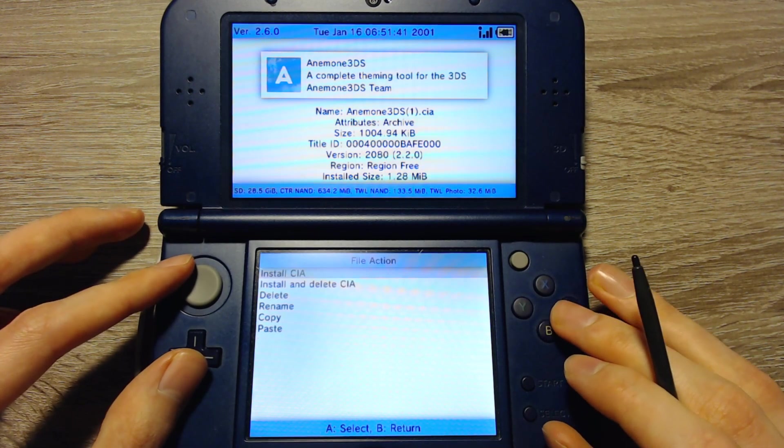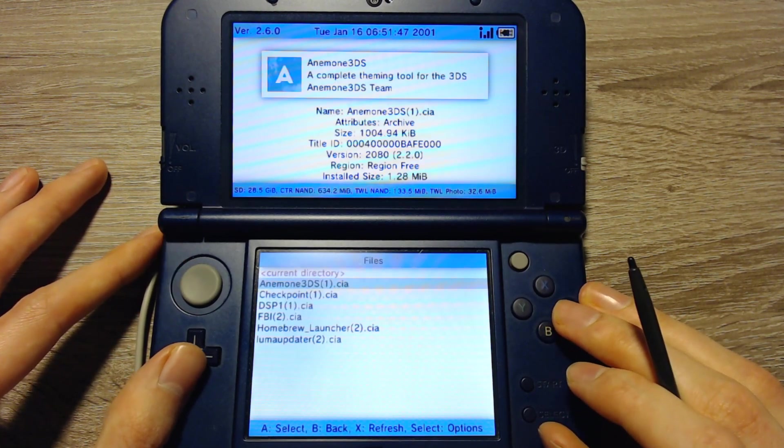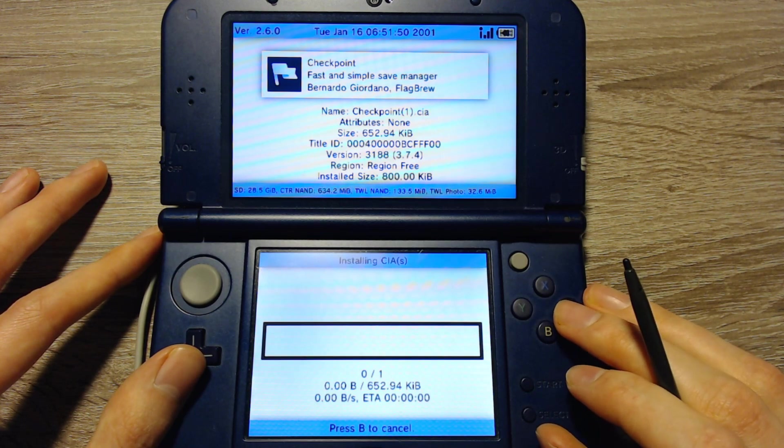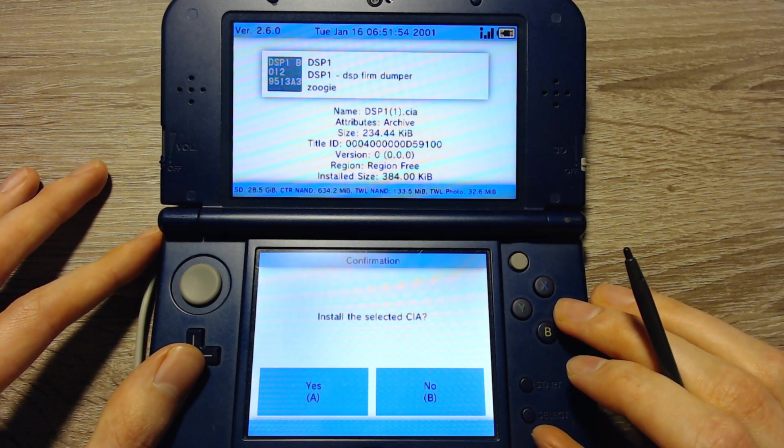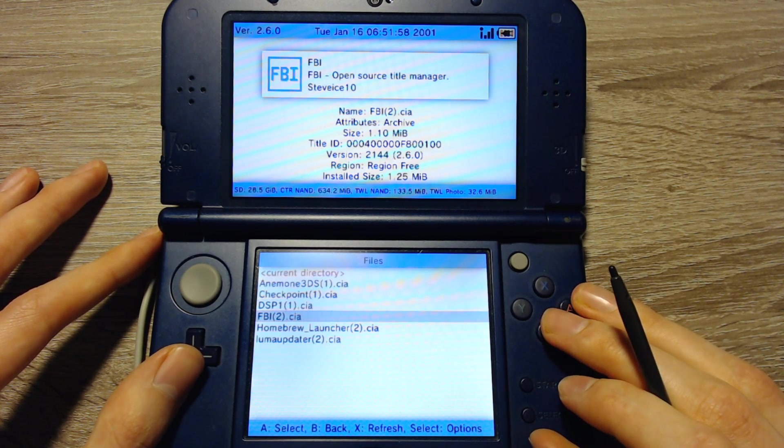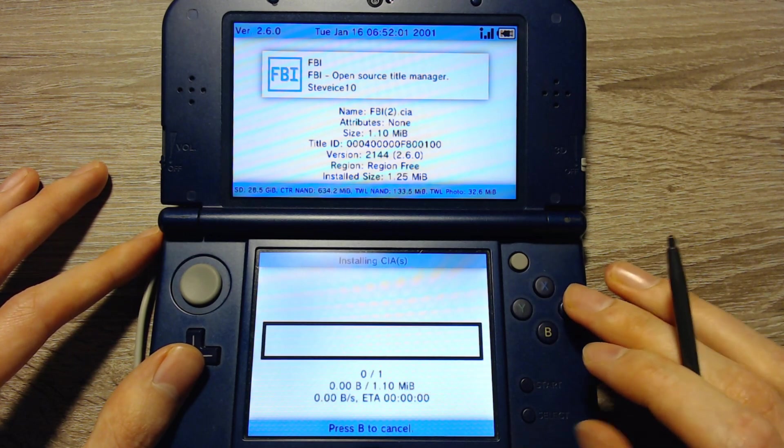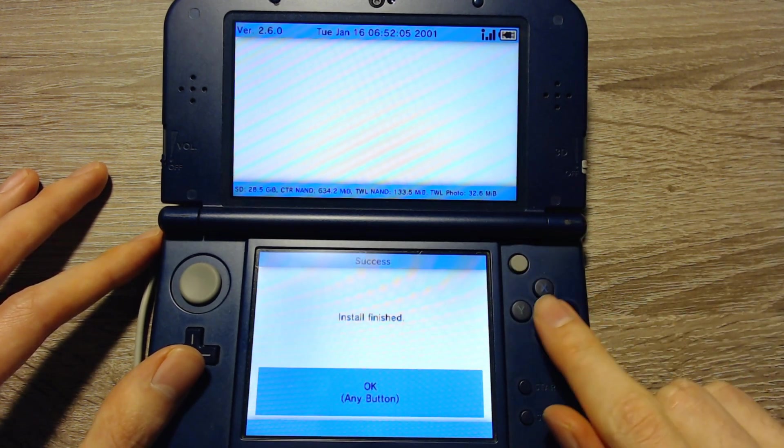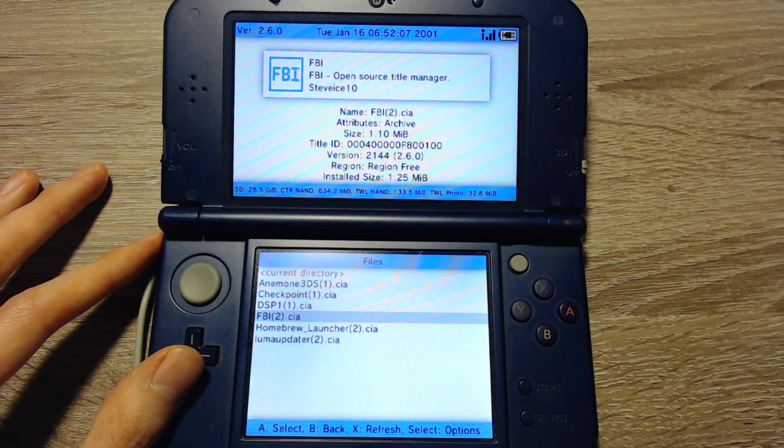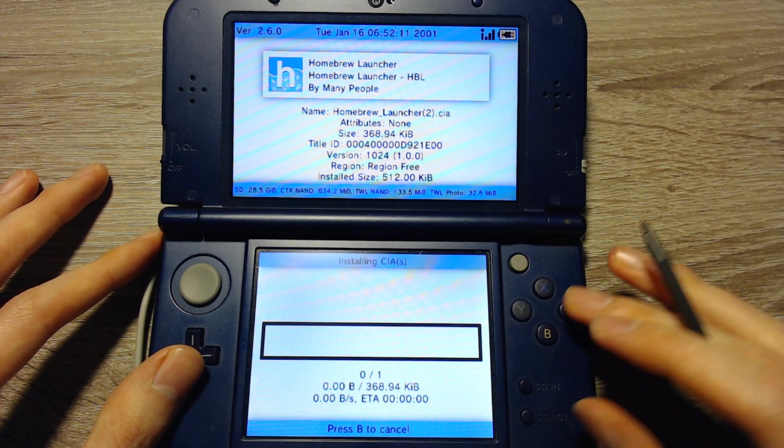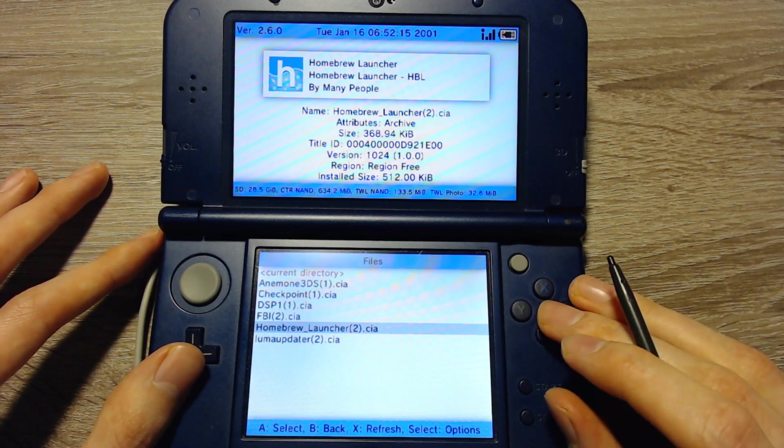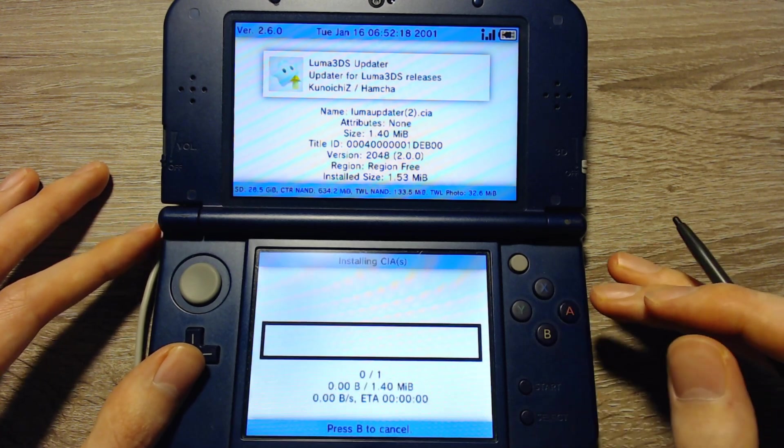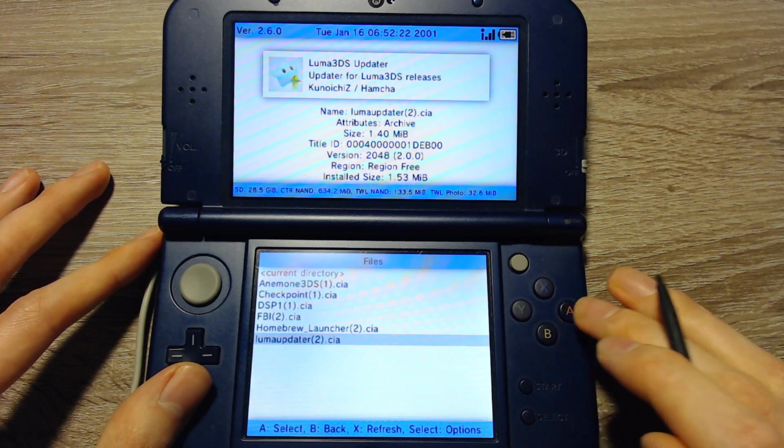So we can install Anemone3DS, the theme manager. We can install Checkpoint, the save file manager. We can install DSP1, the application to backup some stuff for Homebrew sound. We can install FBI so that we can launch FBI directly from the 3DS menu and don't have to go into the Homebrew launcher first. We can install the Homebrew launcher so that we don't have to inject that as we did previously. And we can install the Luma updater to update the Luma 3DS custom firmware directly from the 3DS.